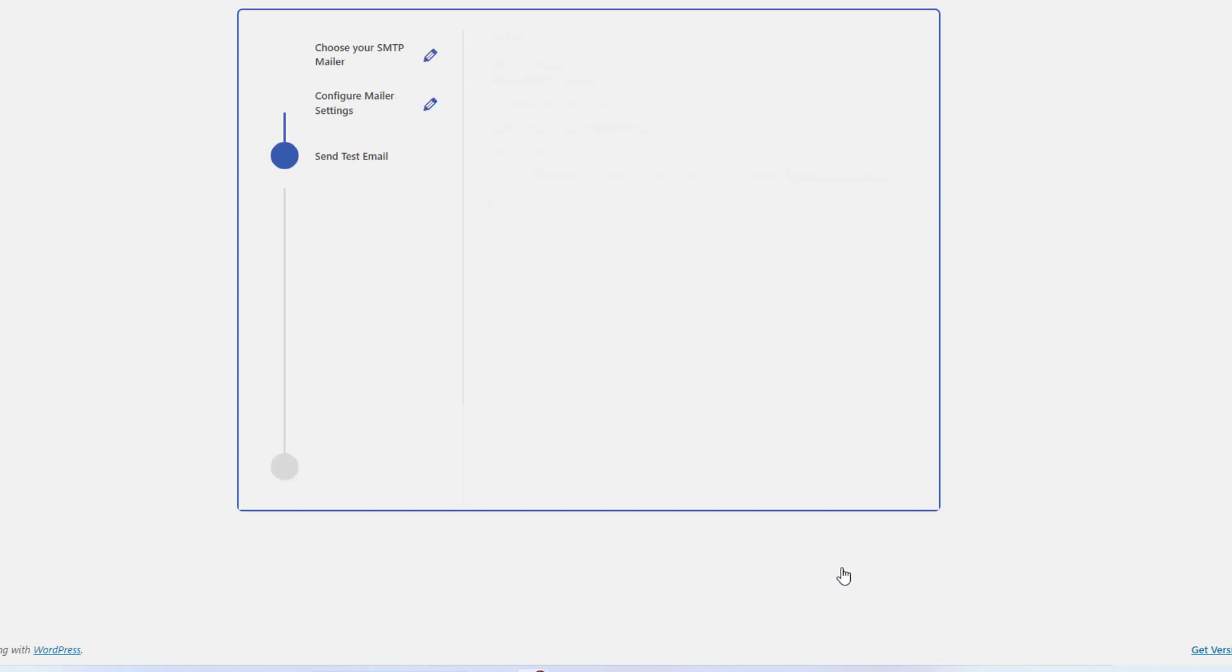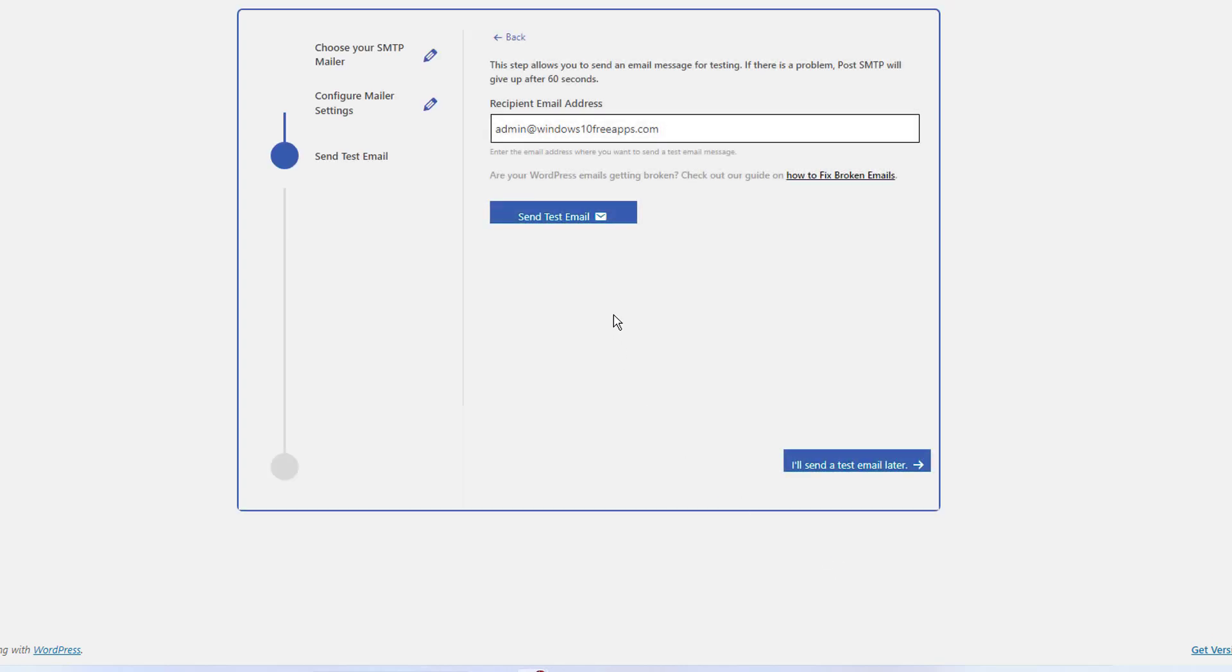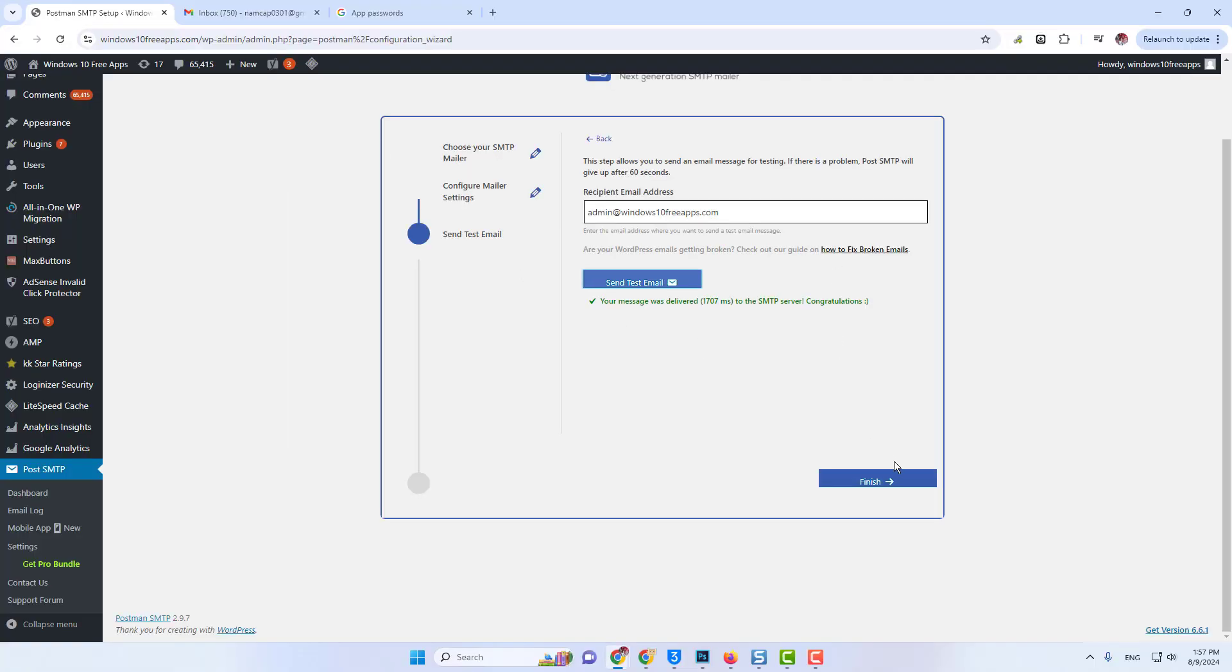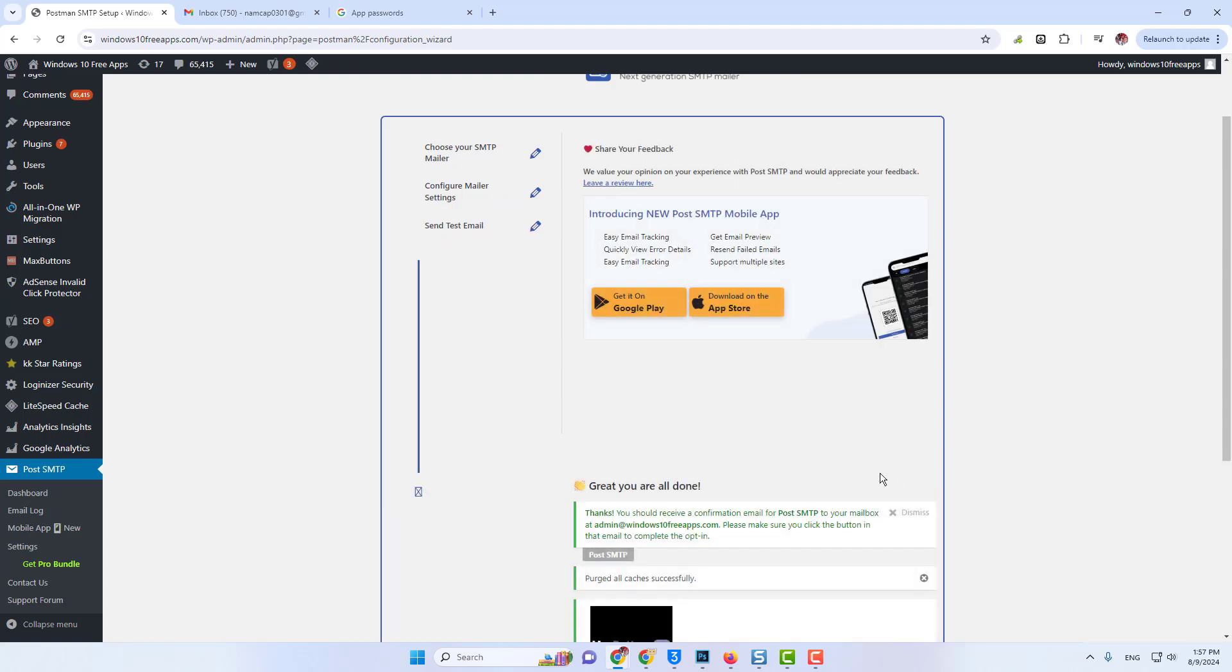Our setup is ready. Now I will test the connection. So I'll go to tools here on this SMTP plugin and I'll try to send an email to this address. So I'll just click on send email. It will send an email. Here you see the test email was successfully sent.